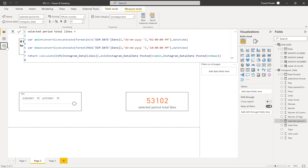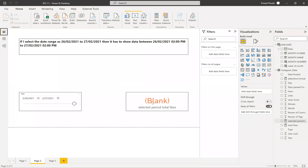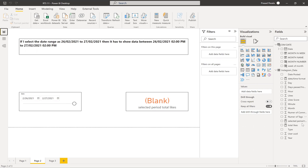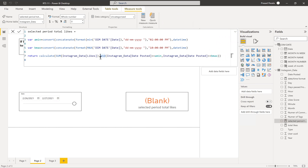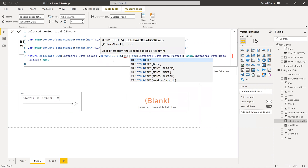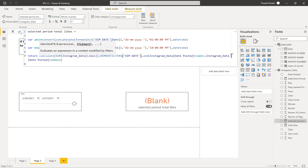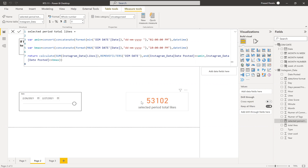When you have disconnected tables, this approach works directly. But if you add a relationship between the dim date table and the fact table, the existing measure will be wrong because the dim date slicer will start filtering the fact table through that relationship. To fix this, you need to remove the filters from the dim date table using ALL, and then apply your custom logic. That's how you solve this requirement when a relationship exists.